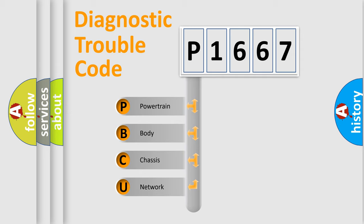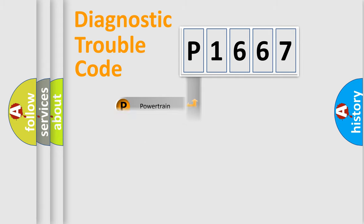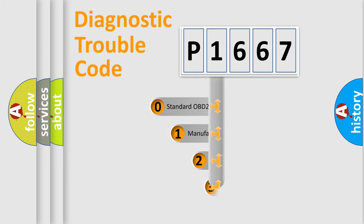We divide the electric system of automobiles into four basic units: Powertrain, Body, Chassis, and Network. This distribution is defined in the first character code.